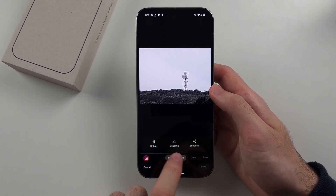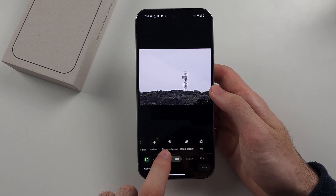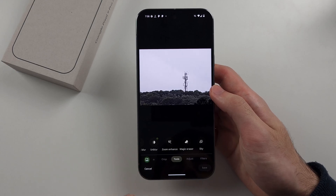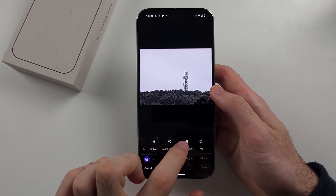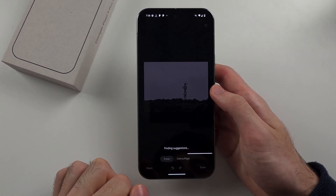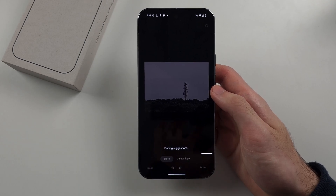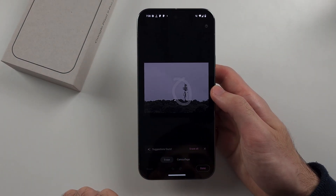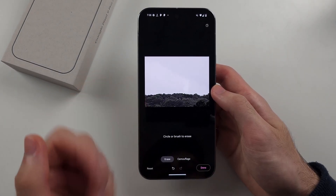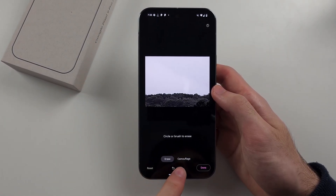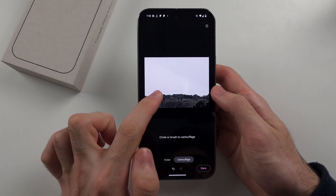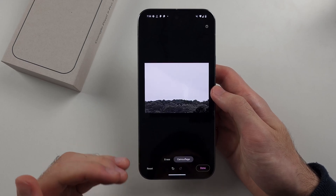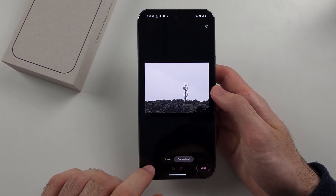There are a couple of other features here. If you swipe across, we have the Magic Eraser. This allows you to circle stuff to get rid of it — so I can get rid of that cell tower by circling it, and it should just remove it. Pretty good job there. There's also Camouflage, where you select something and it will hide it in the background — it typically just makes the object grey so it doesn't stand out.